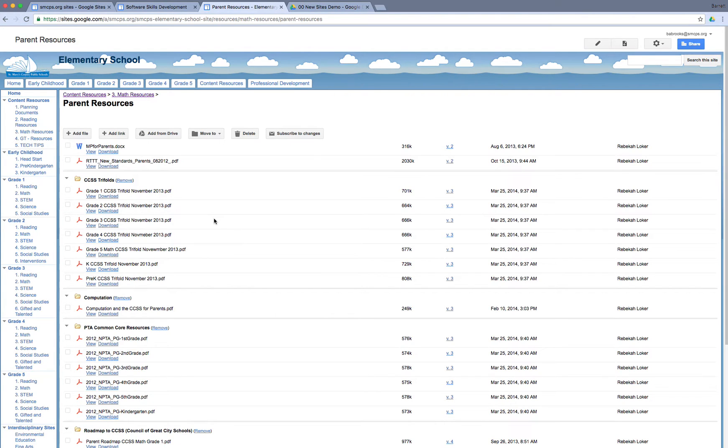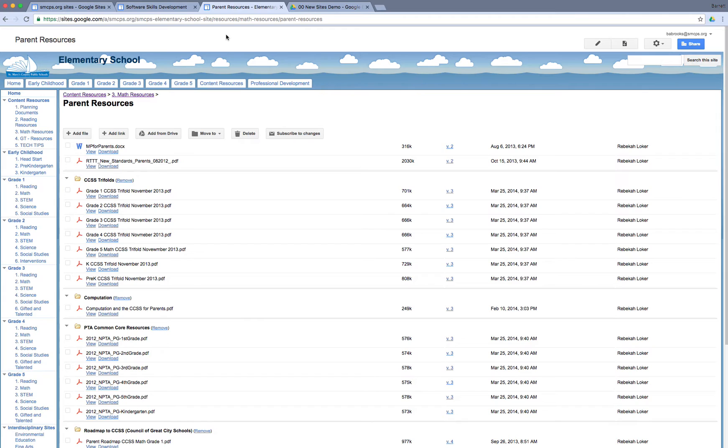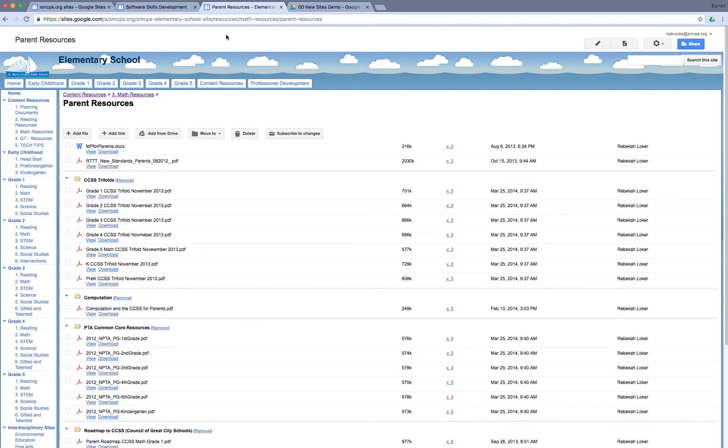On that note, a lot of people ask, how do I get my classic site, my current website, turned into a new site? Is there some magical button or tool that can make that happen? Unfortunately, at this time, in December of 2016, there is no migration tool. When I say migration tool, I mean a way to take an older site and automatically turn it into a newer site.